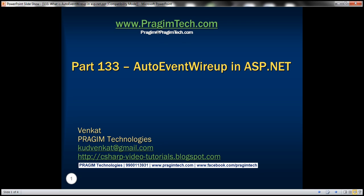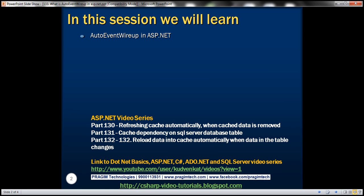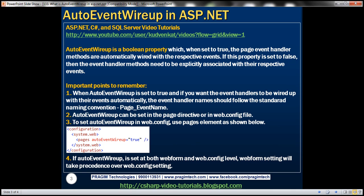Hello, welcome to Bridging Technologies. I am Venkat. This is part 133 of the ASP.NET video tutorial. In this video, we'll discuss auto event wire up in ASP.NET. This is a very common ASP.NET interview question. A lot of my YouTube subscribers have asked me this question, so I thought I would post this video to clarify. Let's understand the purpose of auto event wire up with an example.